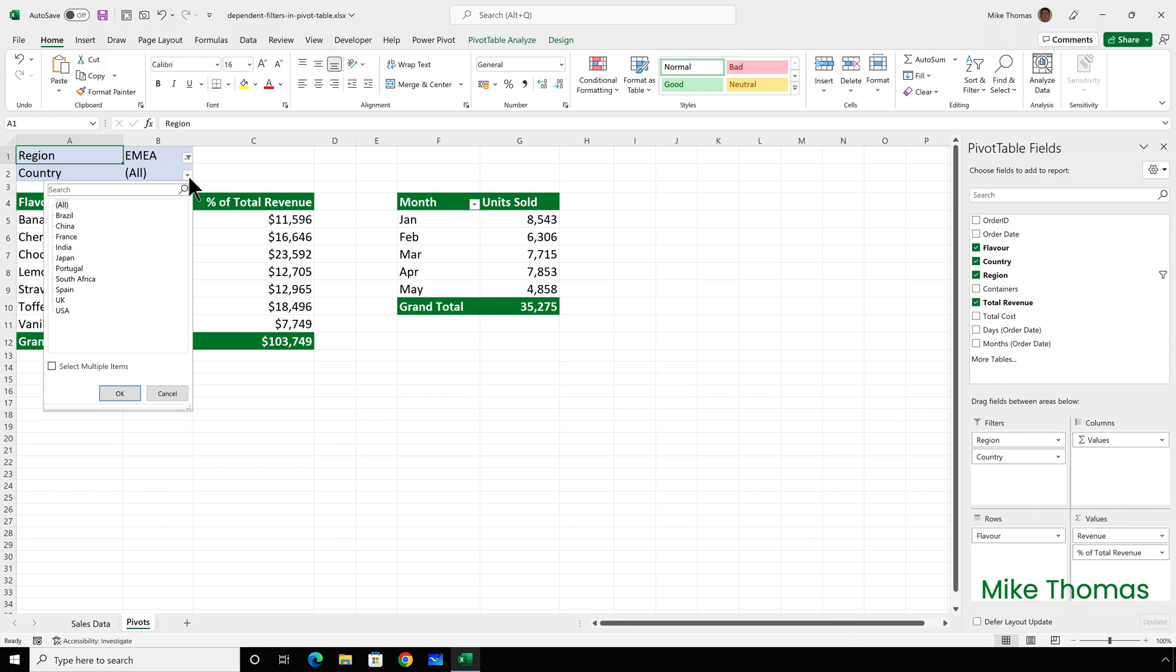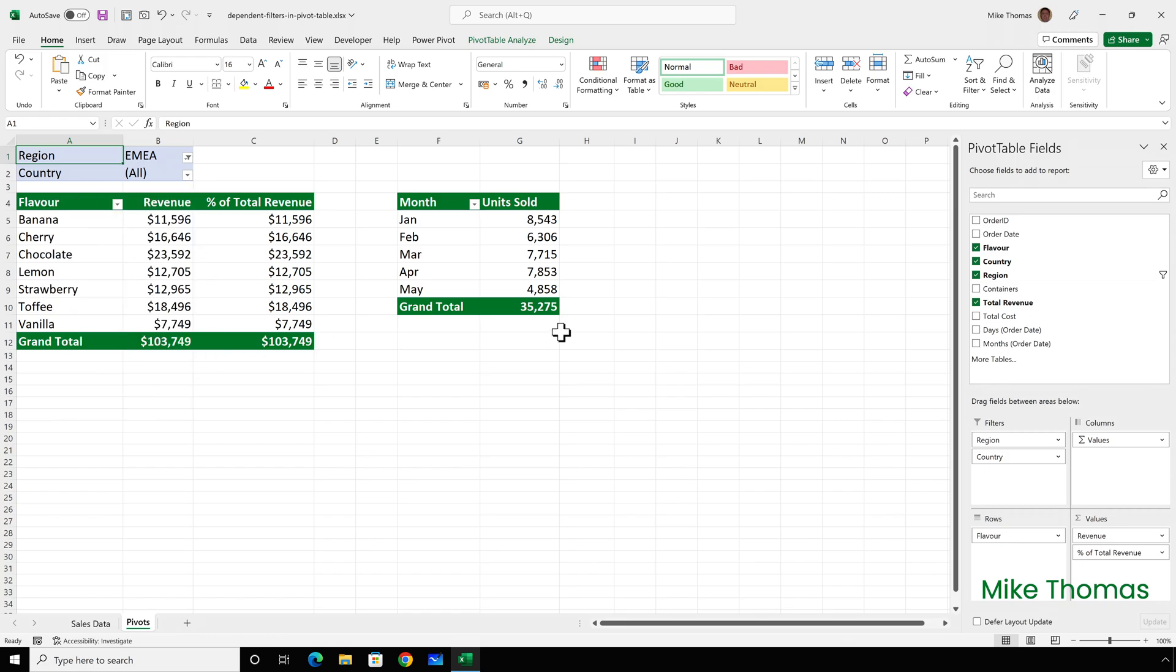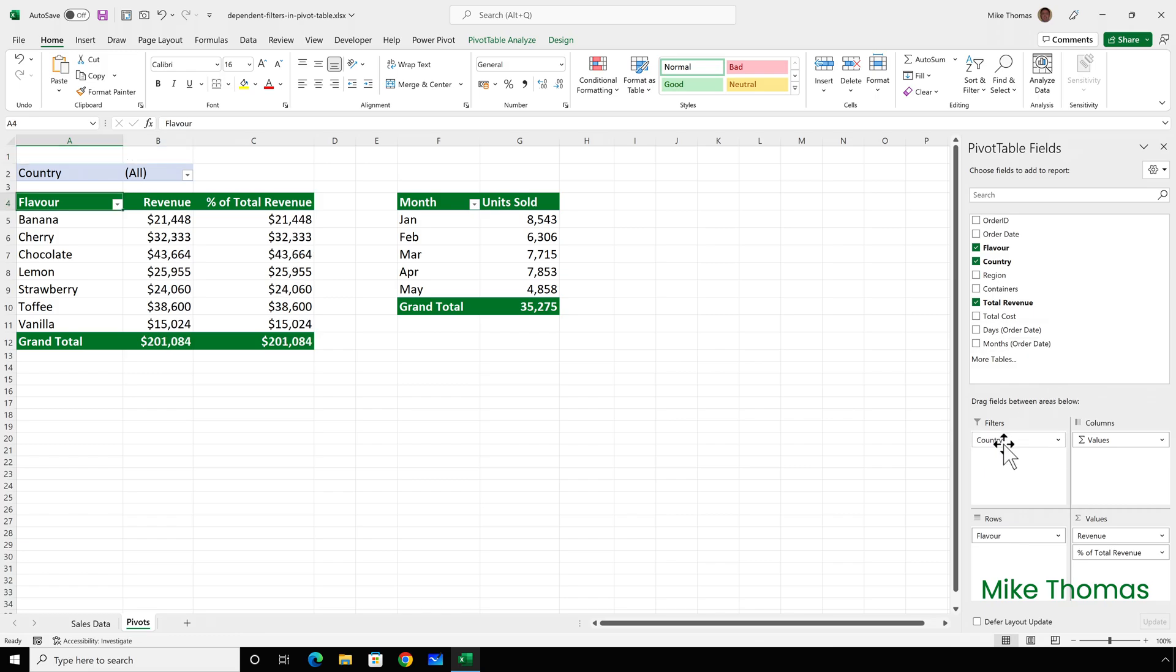Unfortunately this can't be done with filters, but it can be done with slicers. So what I'll do is I'll start by removing the filters from the pivot table. Just drag region and country out of the filters box.